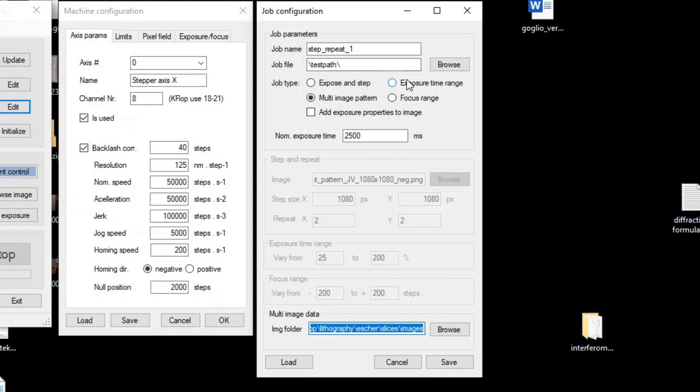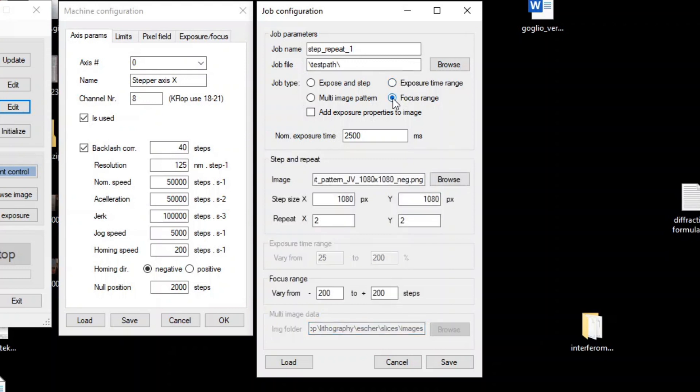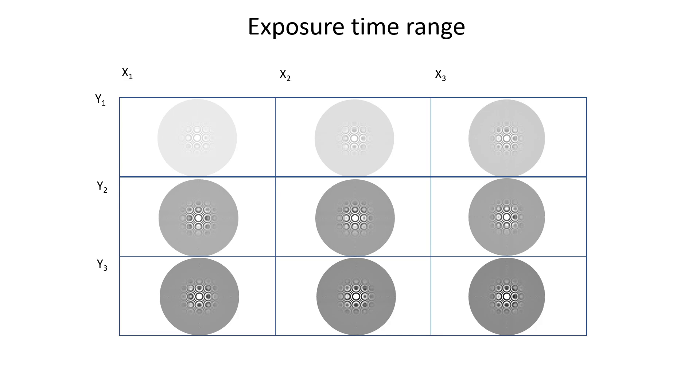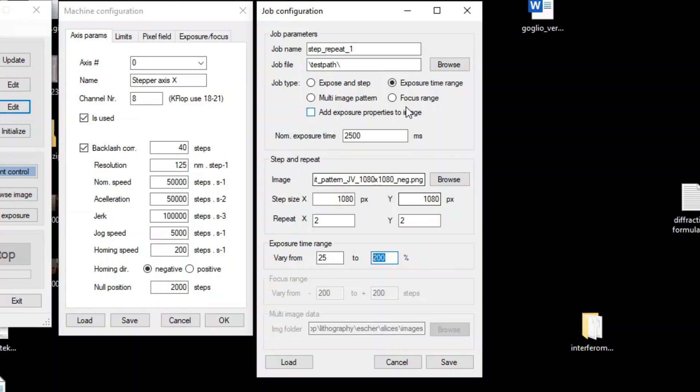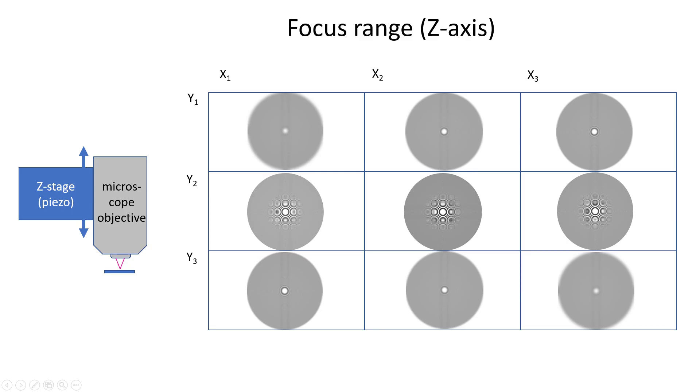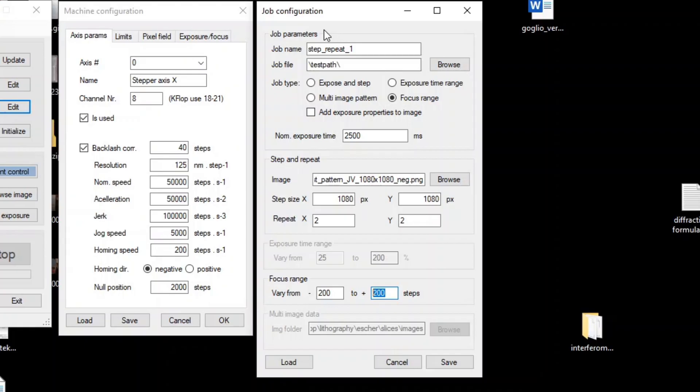There are two more job options left, which are the exposure time range and the focus range. Basically, these are variations of the expose and step method. In the exposure time mode, the exposure dose is automatically varied over a specific range. In the focus range option, the z coordinates are scanned over a specific number of steps. In this way, you can quickly optimize the exposure energy and focus, especially because you can add the parameters in a text area to the exposures, so you can easily relate a specific exposure to the parameters.